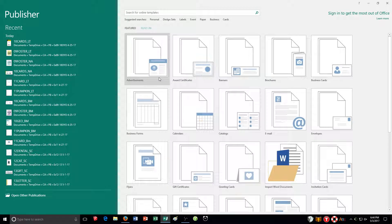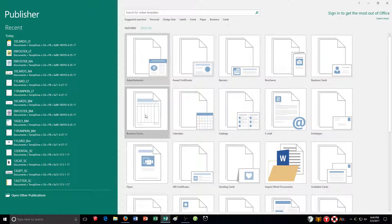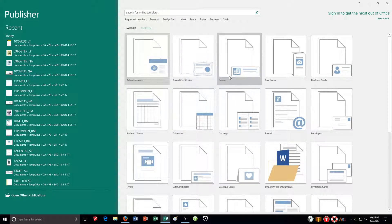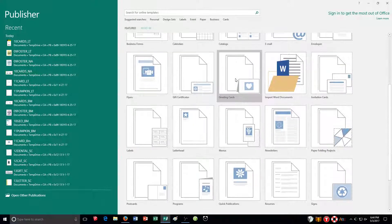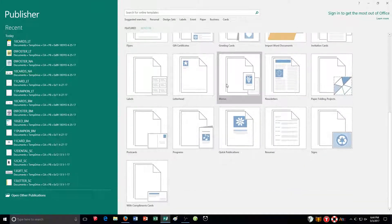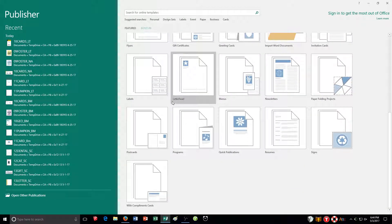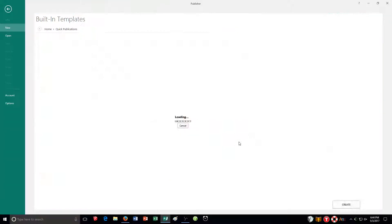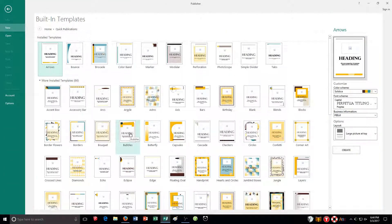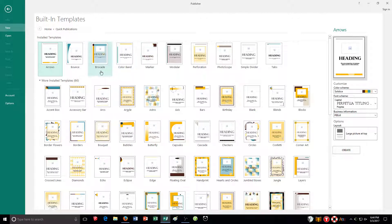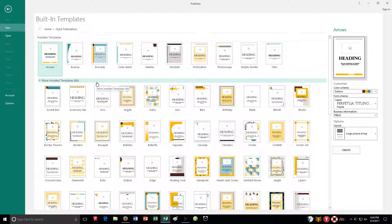And I have a lot of different options here. So I've got advertisements, award certificates, banners, whole different kinds here. But the quick publications I'm talking about are this, is this category right here. And this offers a lot of different setups for just the colors and things like that. So you're going to be using quick publications a lot.